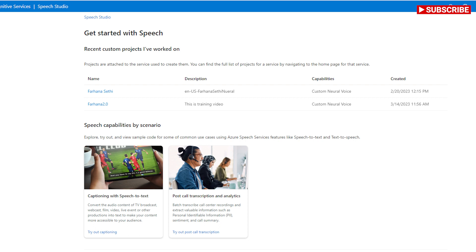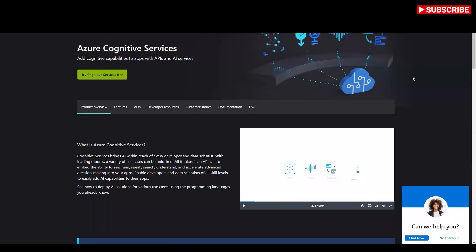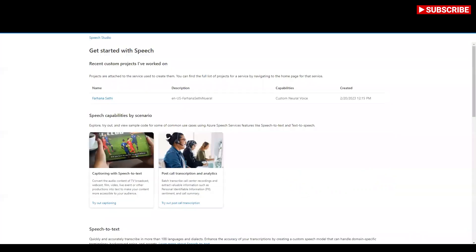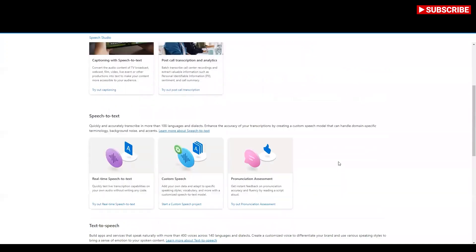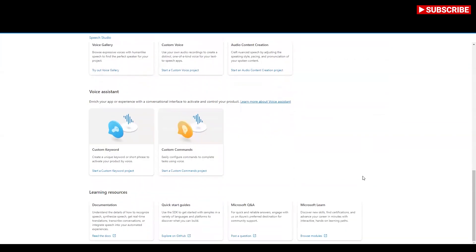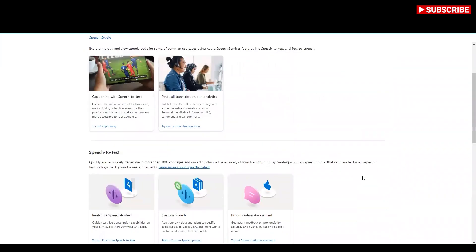This is your cognitive services where I just logged in. Then I went to speech.microsoft.com portal, and here I have used my voice to train the model. There are actually a couple of steps which are quite self-explanatory.